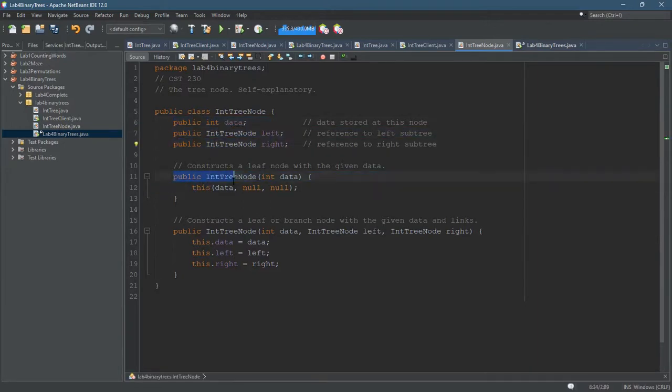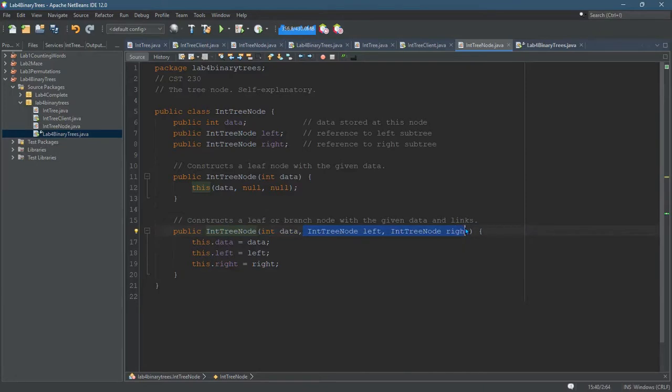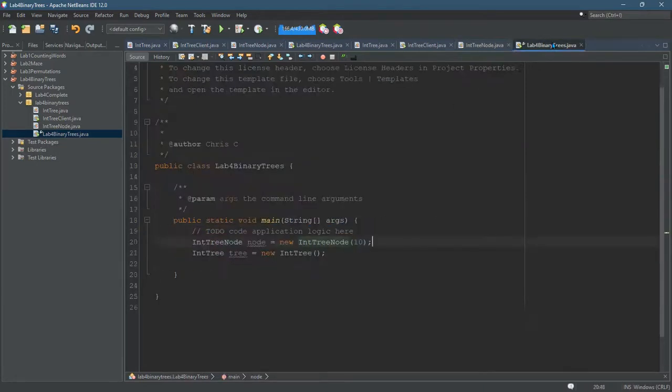So I have a constructor that takes only the data and sets left and right to null. And I have a constructor that takes the data and a left and a right, and it sets the data and the left and the right. All right. So let's go ahead and use this now.